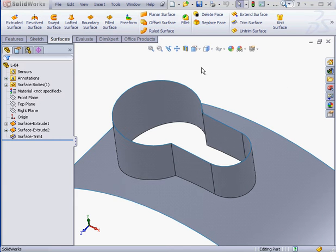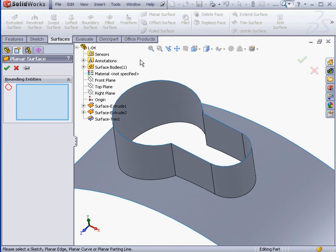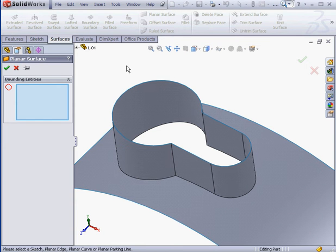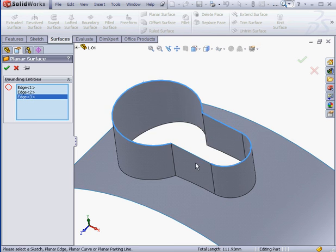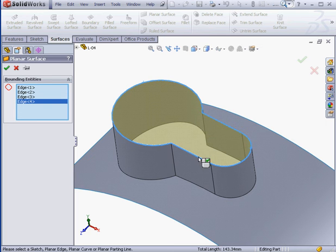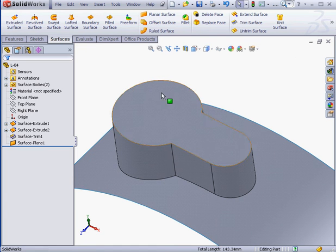Here's the tool. Let's activate it. First thing to do is select the edges which will form the perimeter of the surface. Once we see a preview, let's click OK.